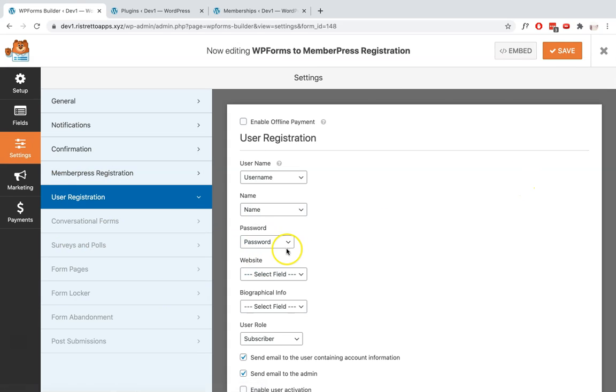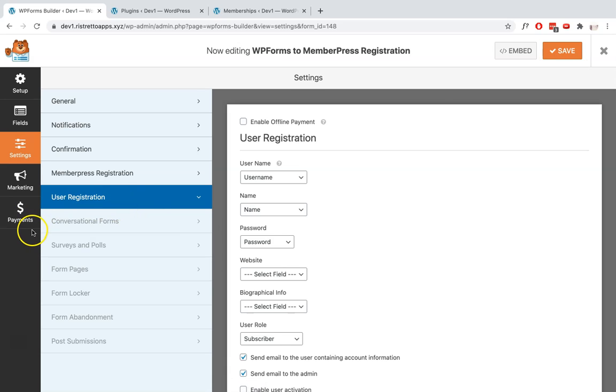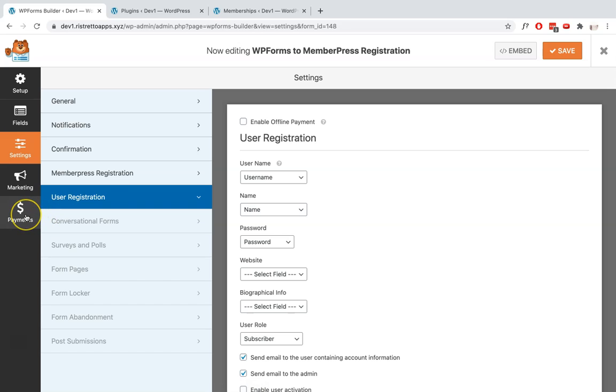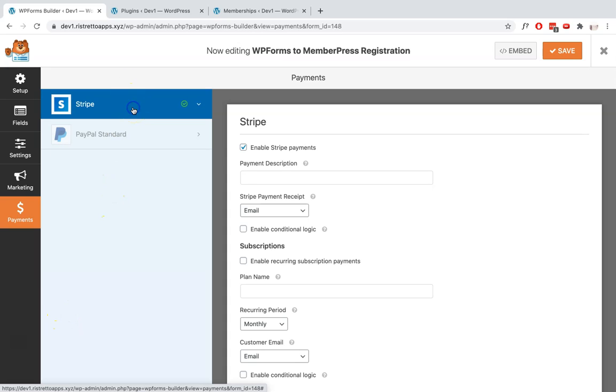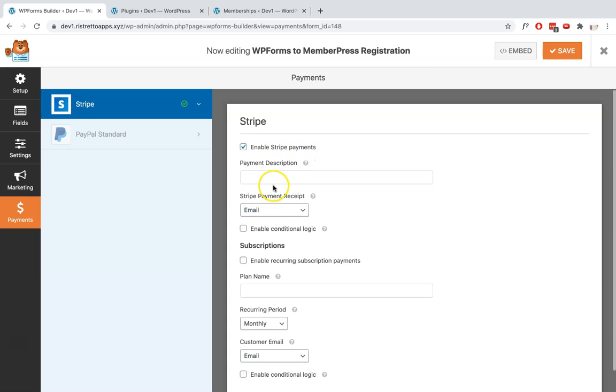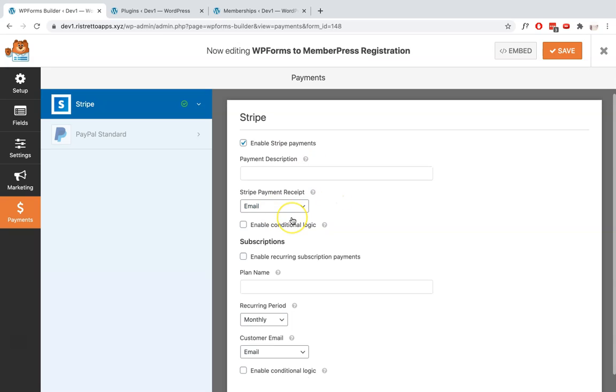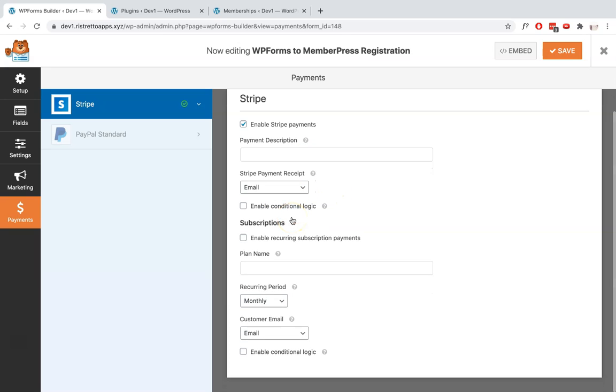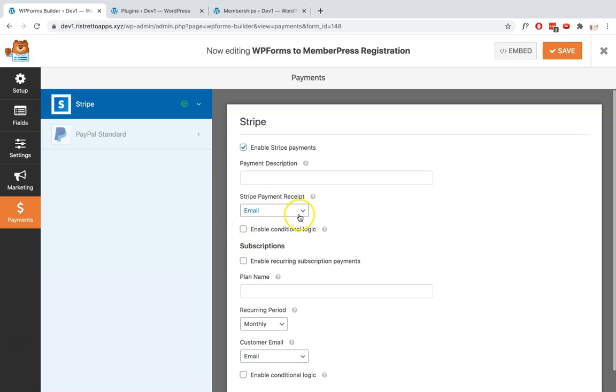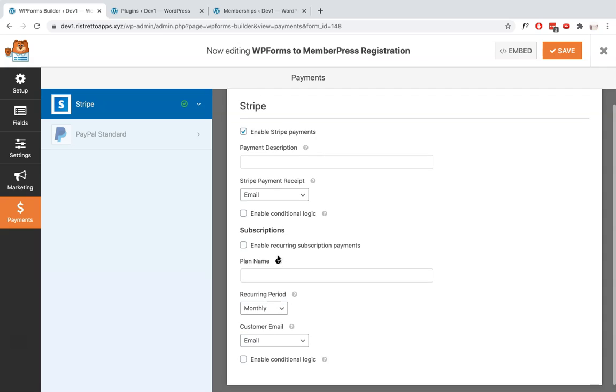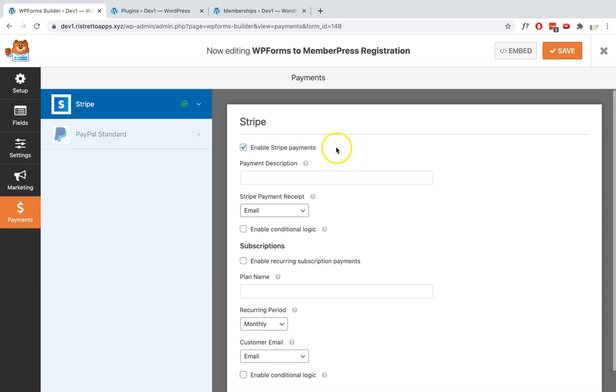So now the last thing that we need to do is to make sure that our payment is set up correctly. Since I am using Stripe, I've made sure that I've clicked on Enable Stripe Payments. You can add a payment description if you want. And since this is only a one-time payment membership, you don't have to click on this - just click on Enable Stripe Payments and then you're good to go.